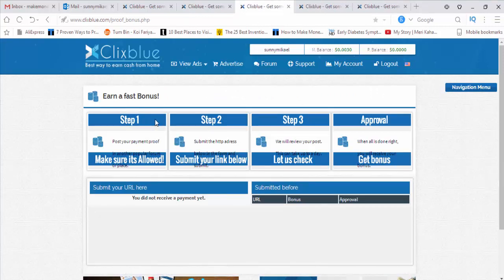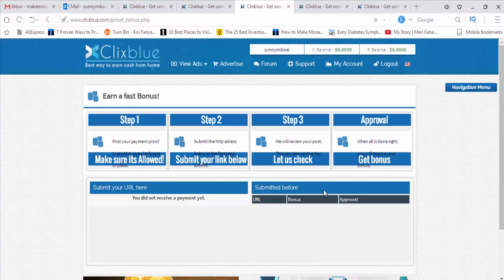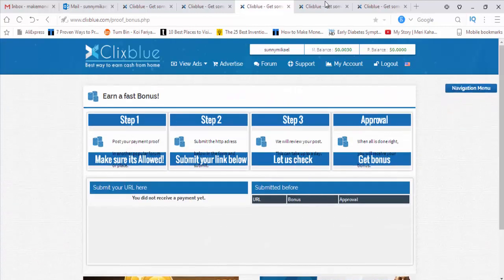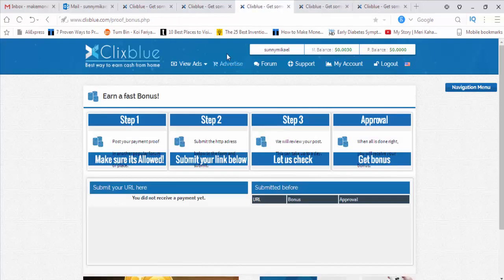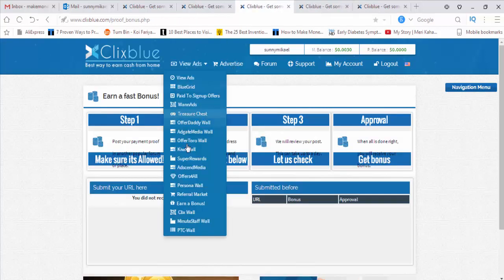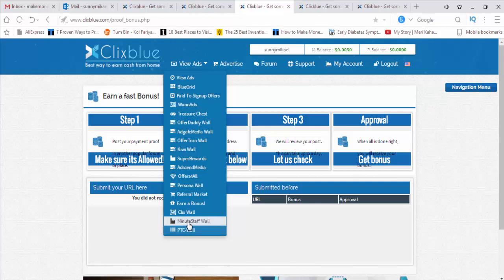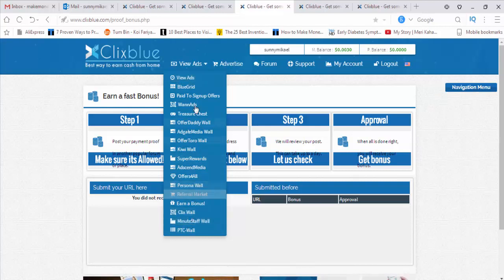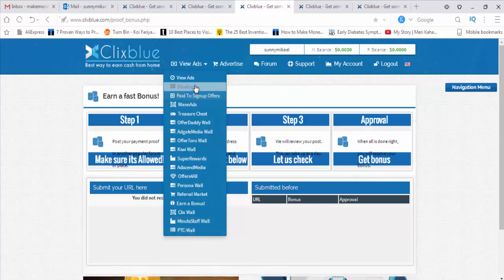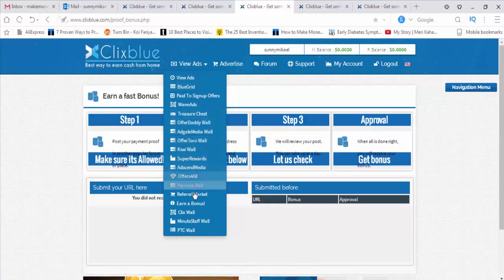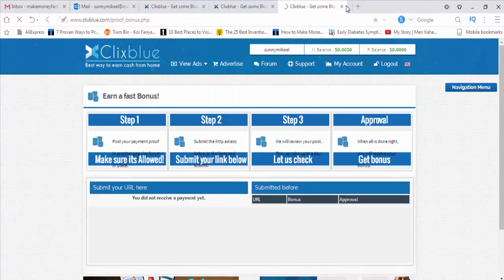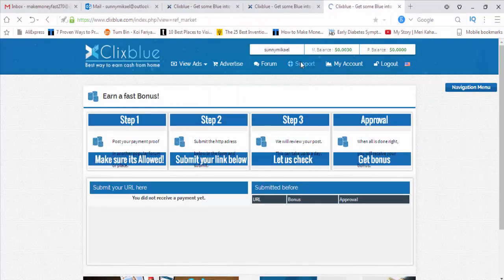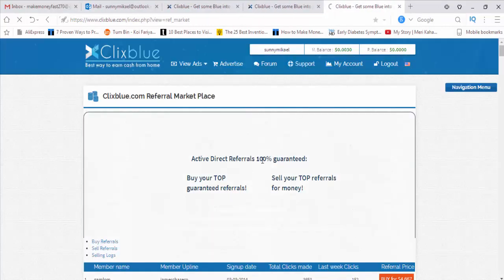You can also earn a fast bonus from here. Step one: post your payment proof. Step two: submit the HTTP address. This site will give you real money. I'm not joking. This site can really give you some money from here. There's ClixWall, lots of things are there. If you just have a look at these options, you can really make daily money from here. You can also refer your friends. Referral program is a very high program. You can make money from referrals.